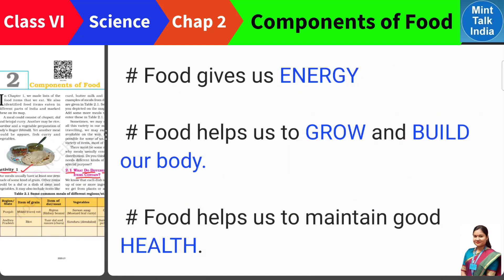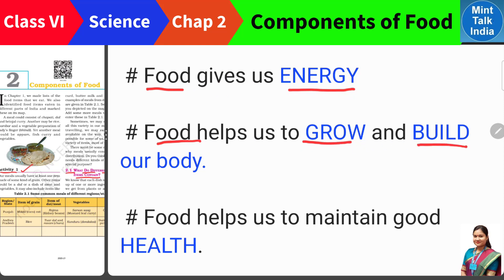As we discussed in chapter 1, food gives us energy. For example, if you haven't eaten food for a day then you will feel very uncomfortable — because your body is not getting energy. So food gives us energy, and food also helps us to grow and build our body.